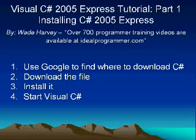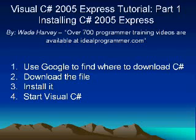Okay, today we're going to look at how to install Visual C Sharp 2005 Express Edition. My name is Wade Harvey and you can view over 700 programming training videos at idealprogrammer.com.